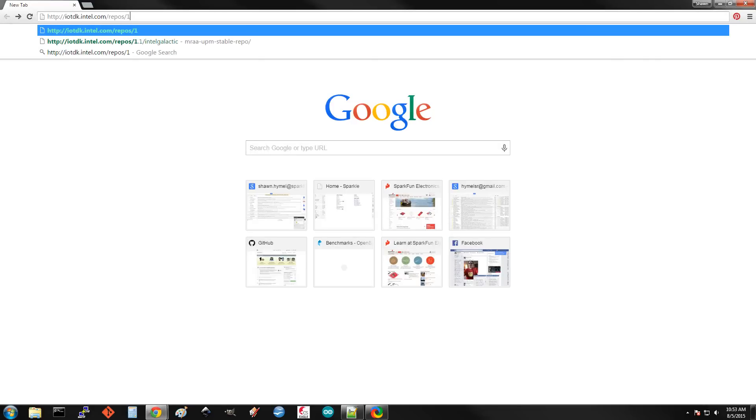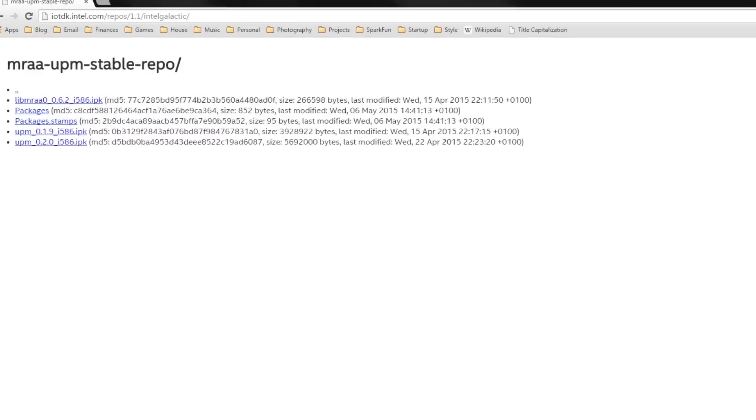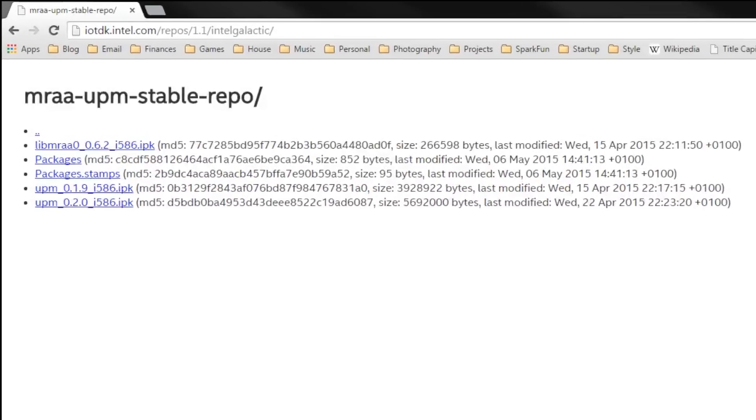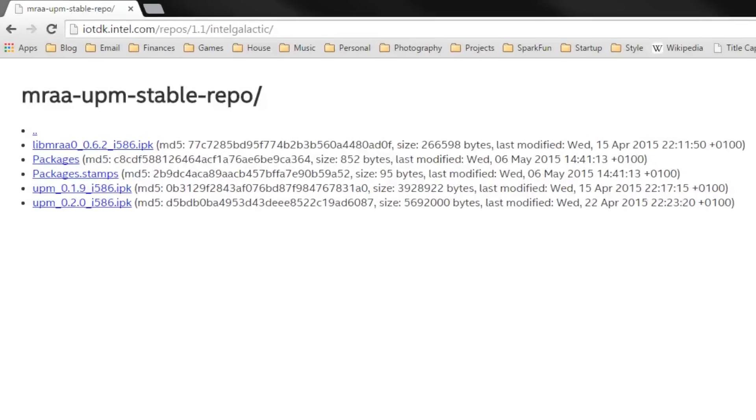you can see the two major packages that we need. The first is MRAA, and this is a library for controlling low-level GPIO on the Edison. And then there's UPM, which is a higher-level library for controlling sensors that have been connected. And this library uses MRAA to control them.